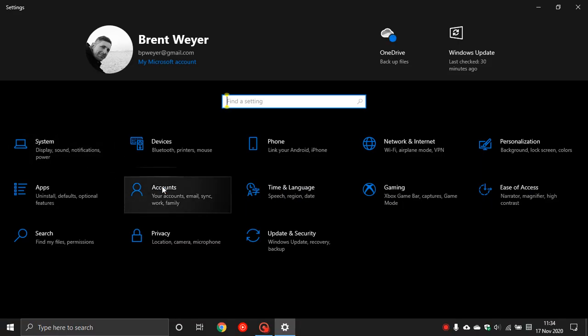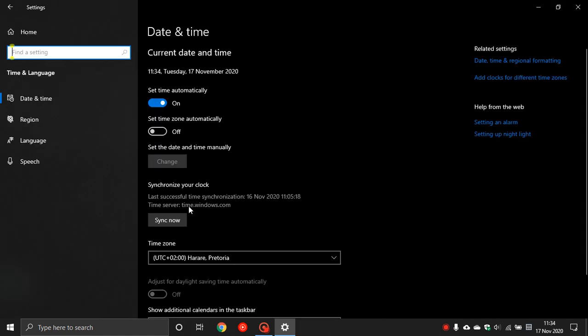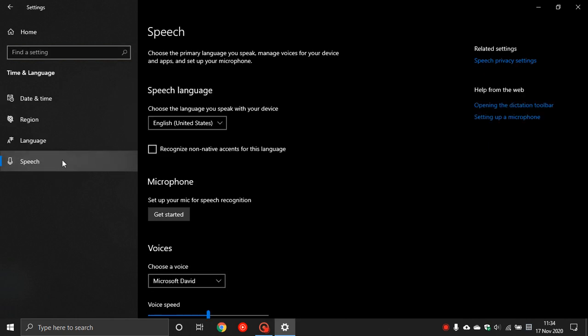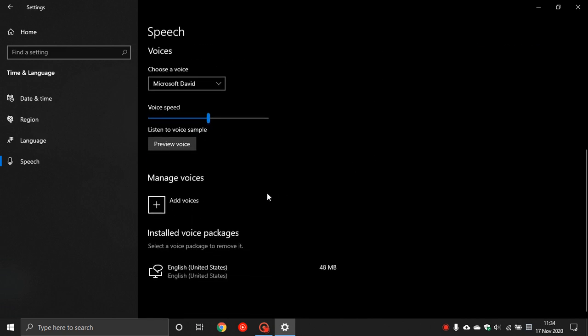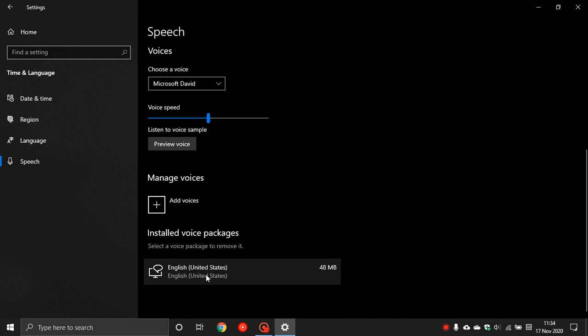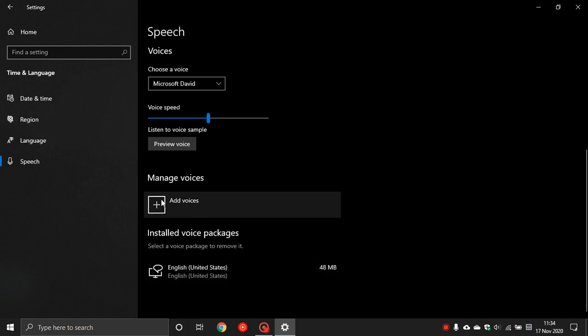In settings navigate to Time and Language. On the left at the bottom go to Speech, scroll down to the bottom, and under Manage Voices make sure that English United States is installed as a voice package. If it isn't, you can add it manually by clicking on the plus icon.